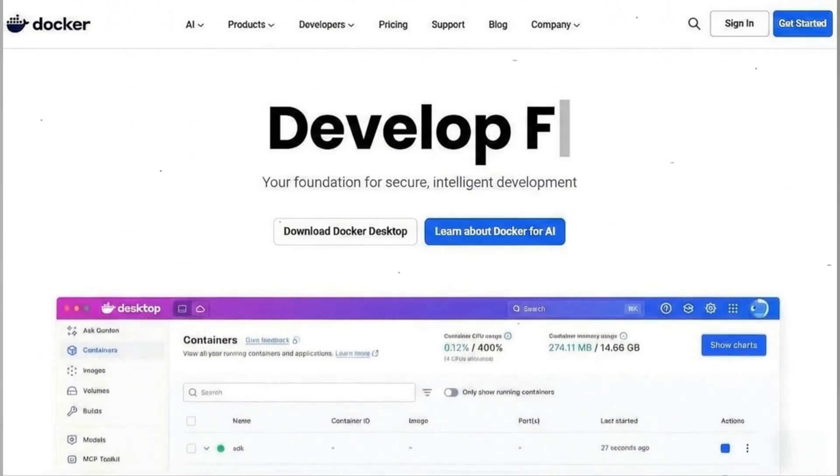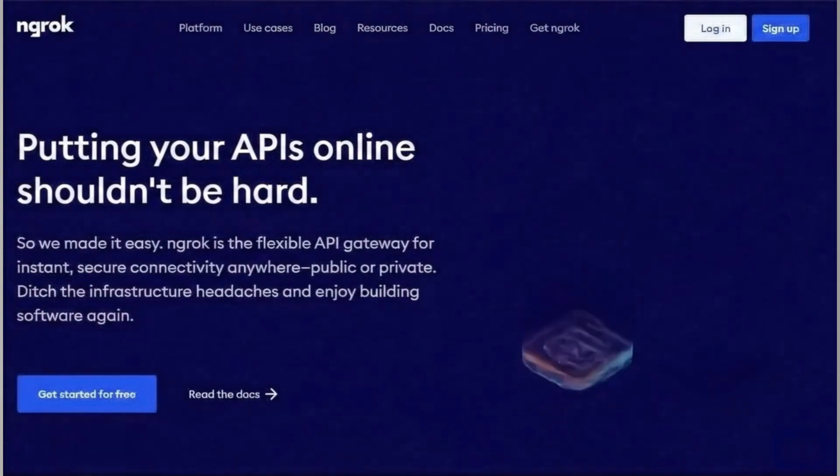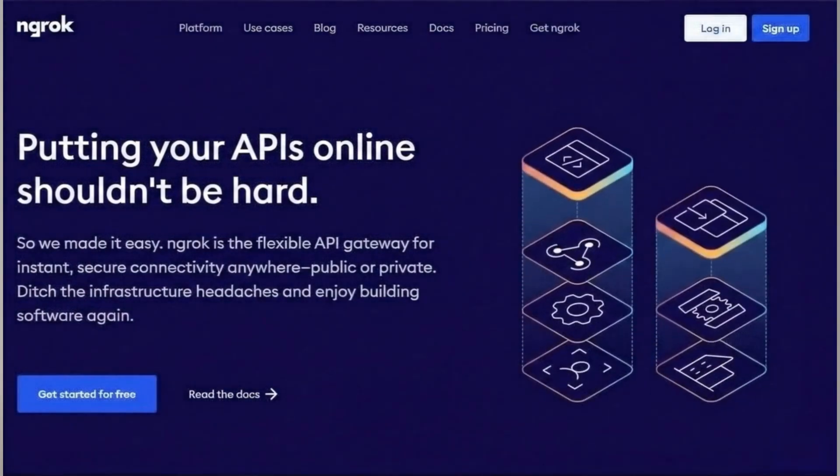Love N8N but hate the monthly subscription fees? Or maybe you've tried self-hosting but got stuck trying to make it accessible online for webhooks? In this video, I'm going to show you how to get the best of both.